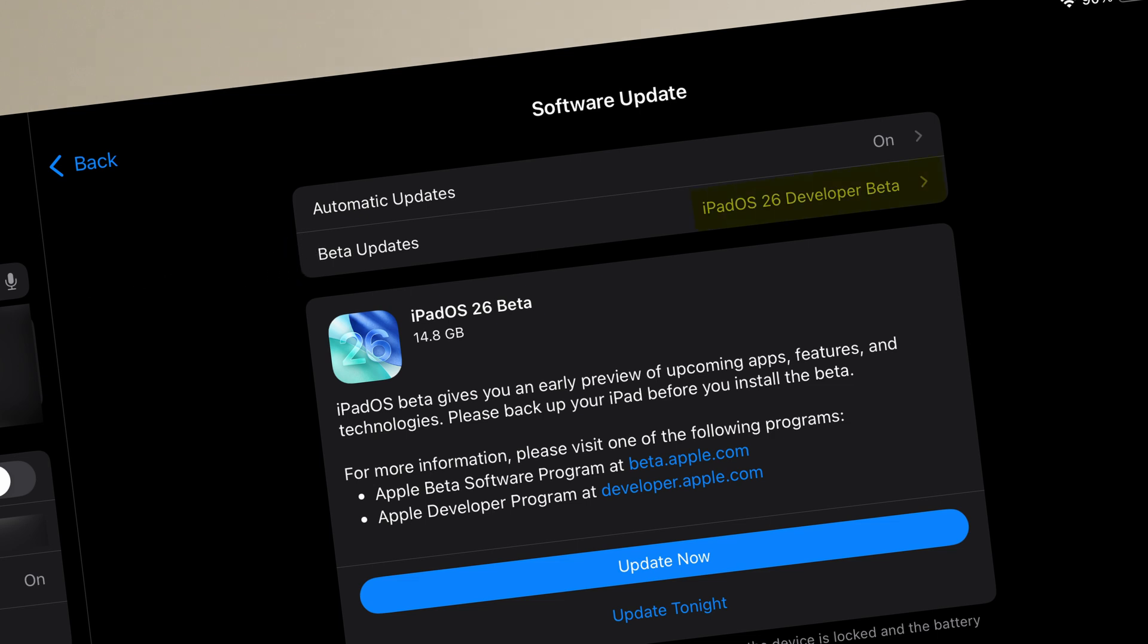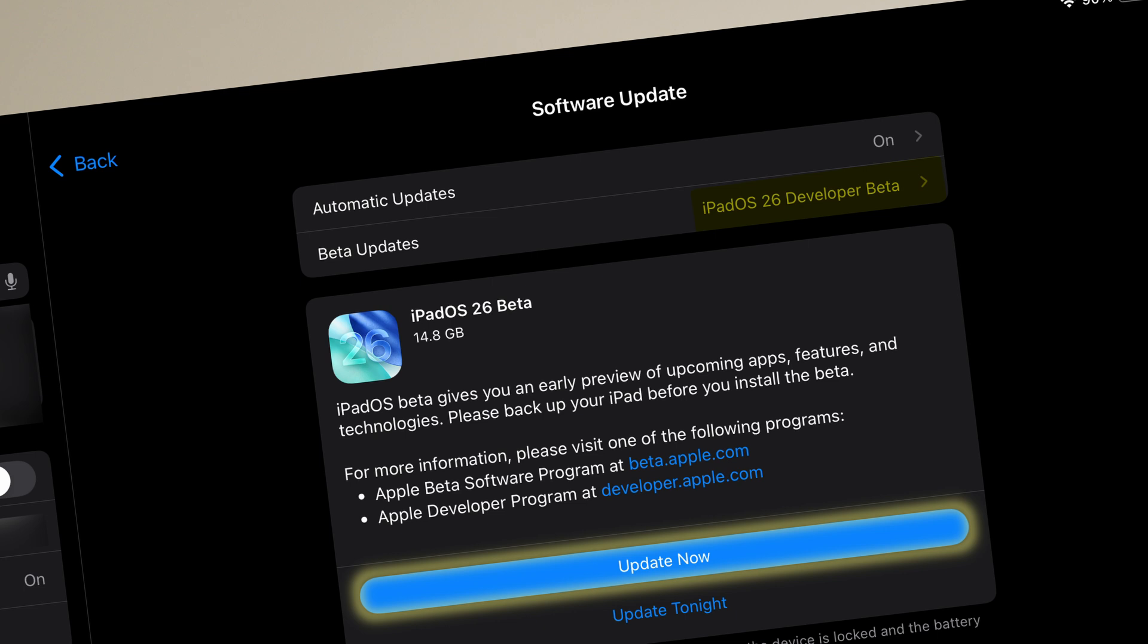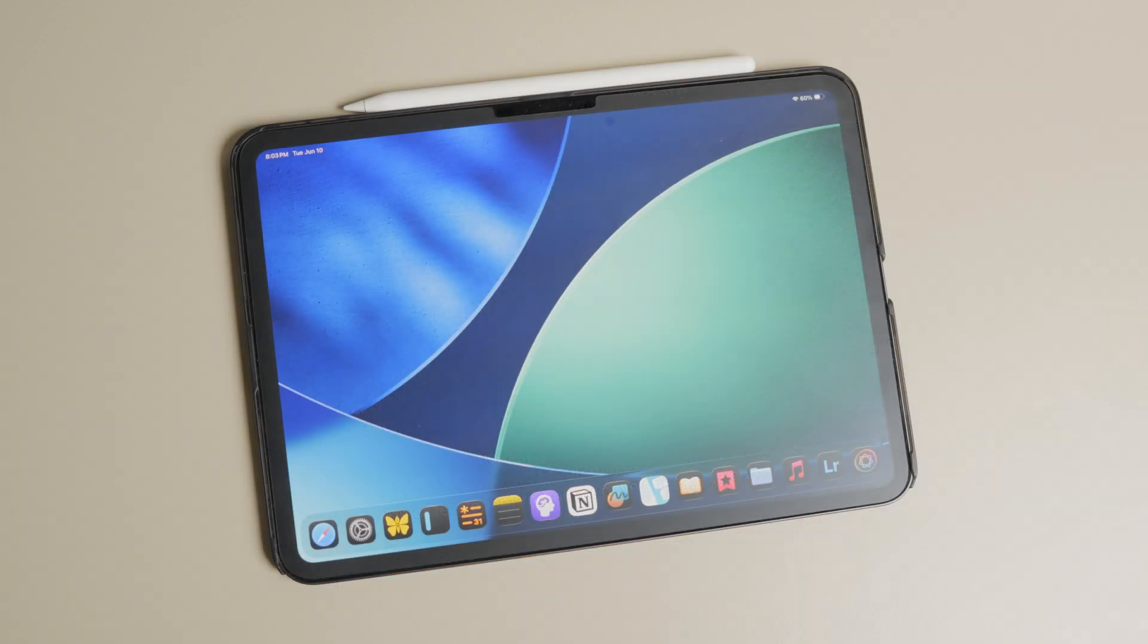And you will notice that the new iPadOS 26 developer beta is ready to download. Tap the update now button to download and update your device. And that's about it.